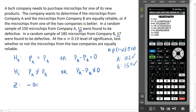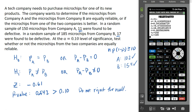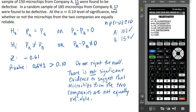Our Z statistic is negative 0.61 and our p-value is 0.542. We compare that to our alpha value of 0.10. Since our p-value is greater than alpha, we are not going to reject the null. Our conclusion is that there is not significant evidence to suggest that microchips from the two companies are not equally reliable. We didn't find evidence that one company's microchips are better than another's — they appear to be equally reliable based on this hypothesis test.